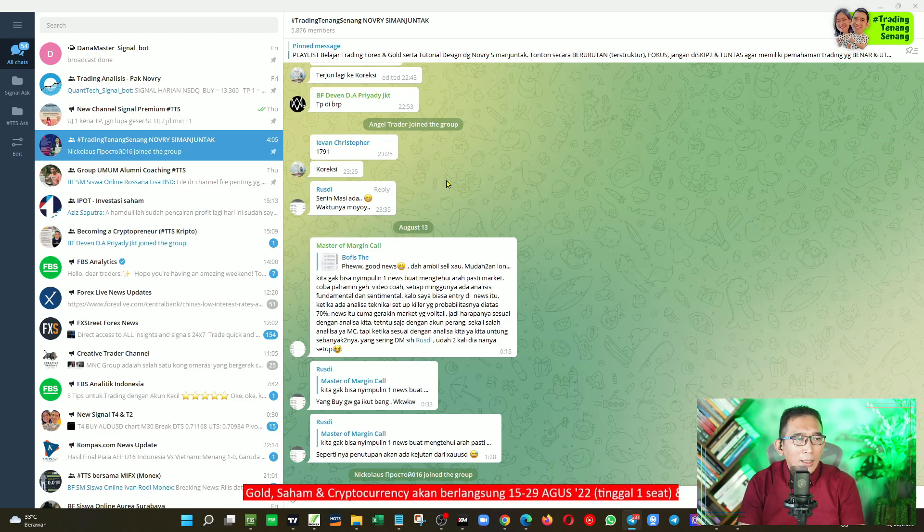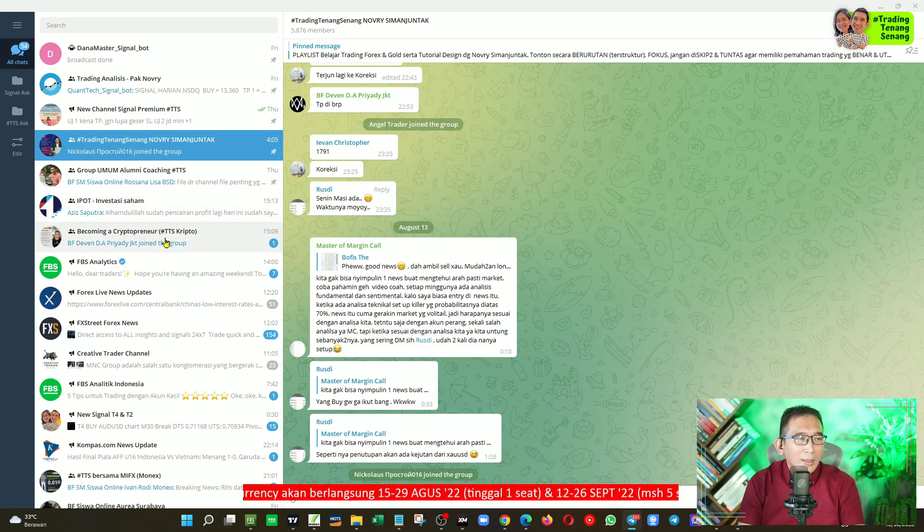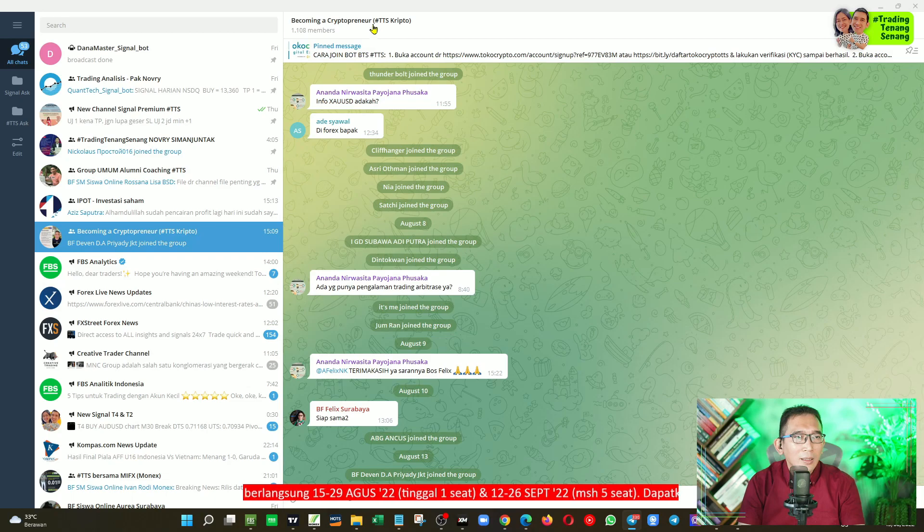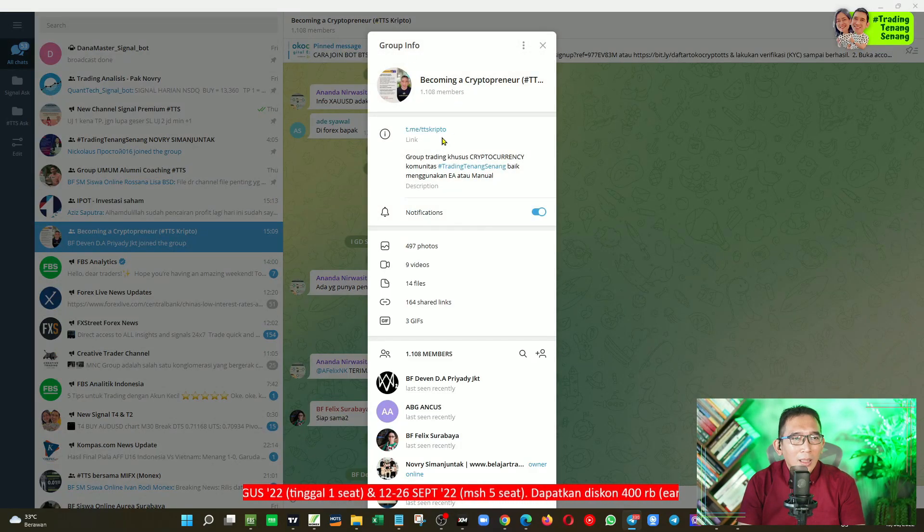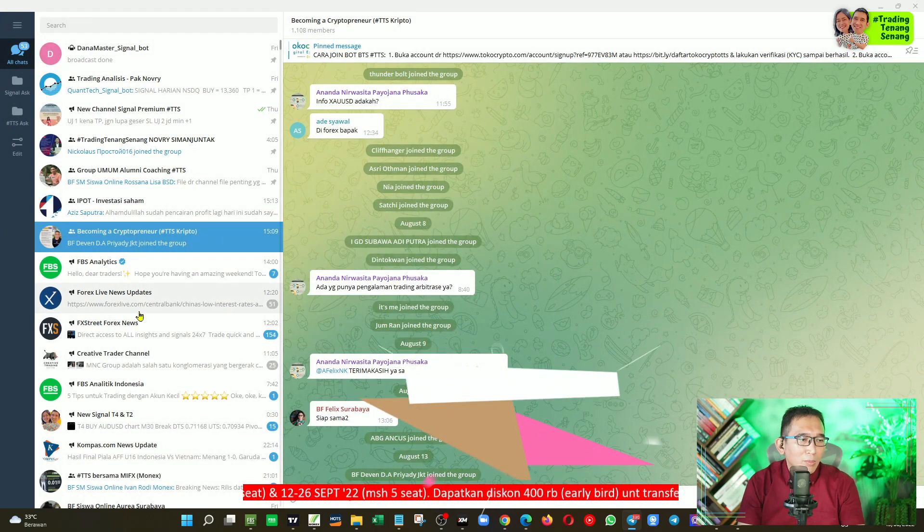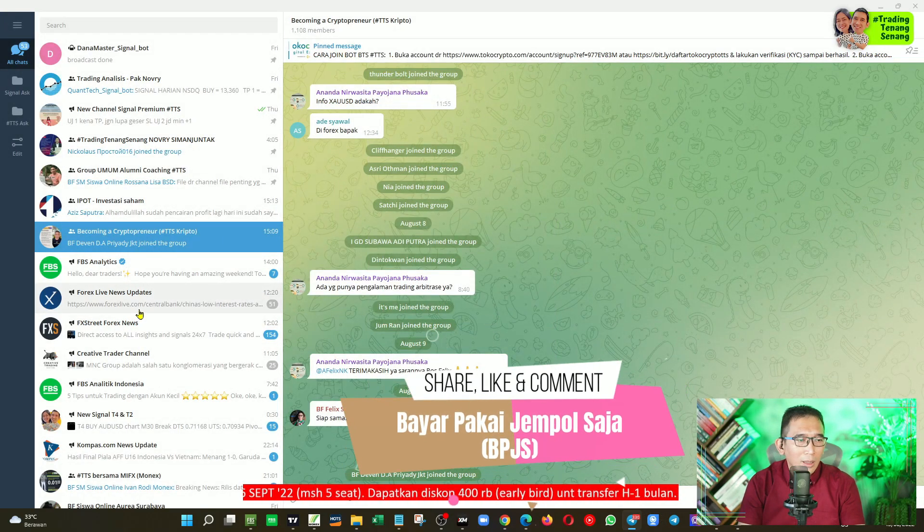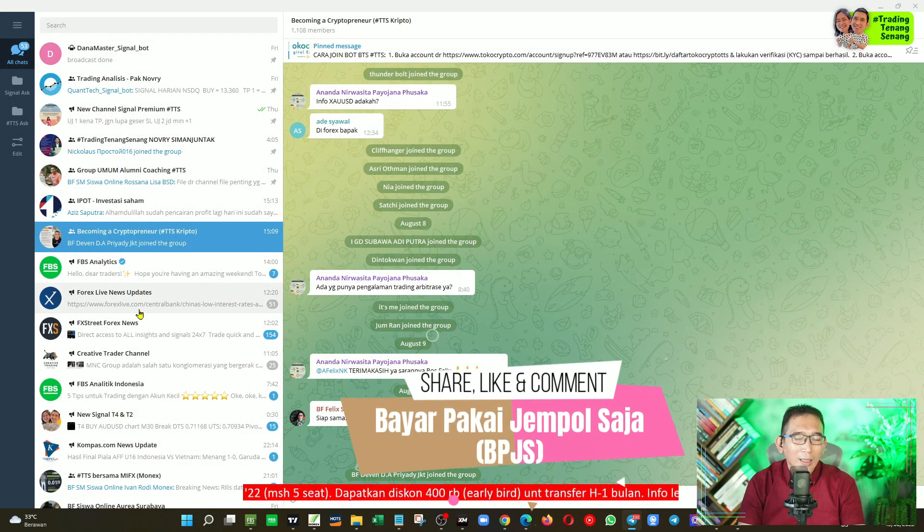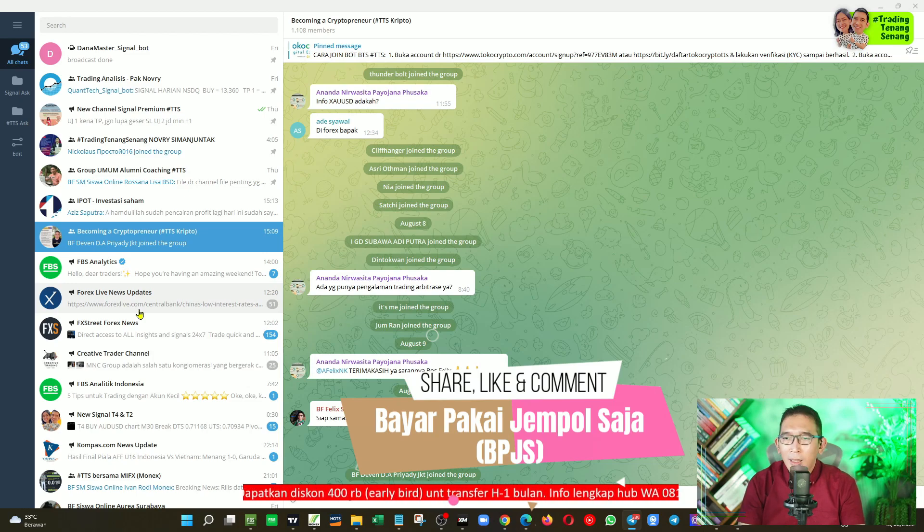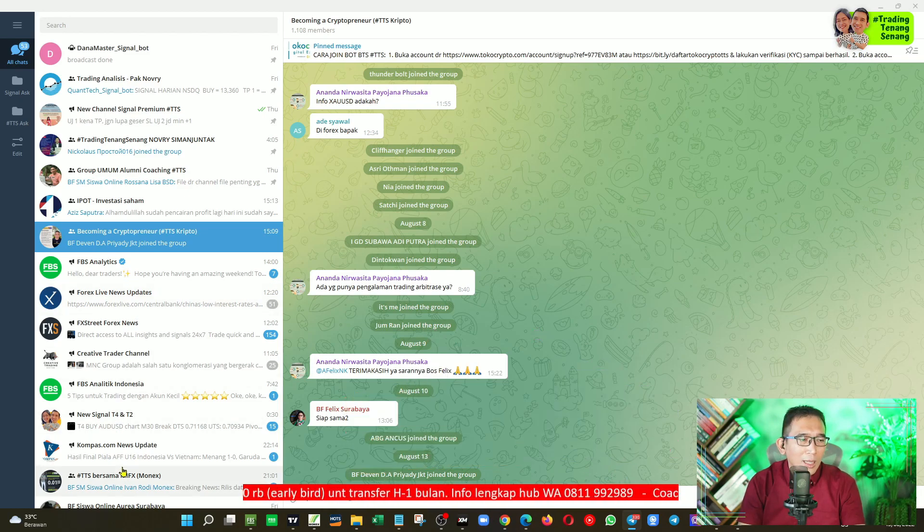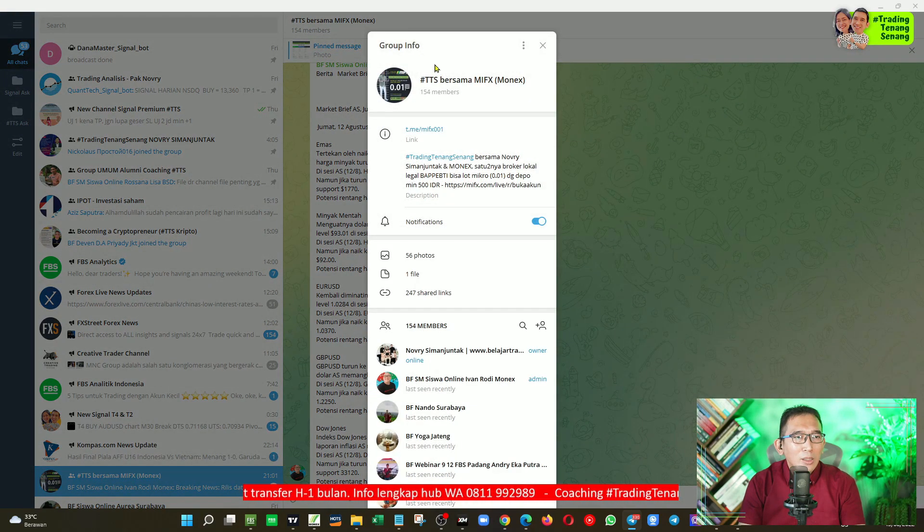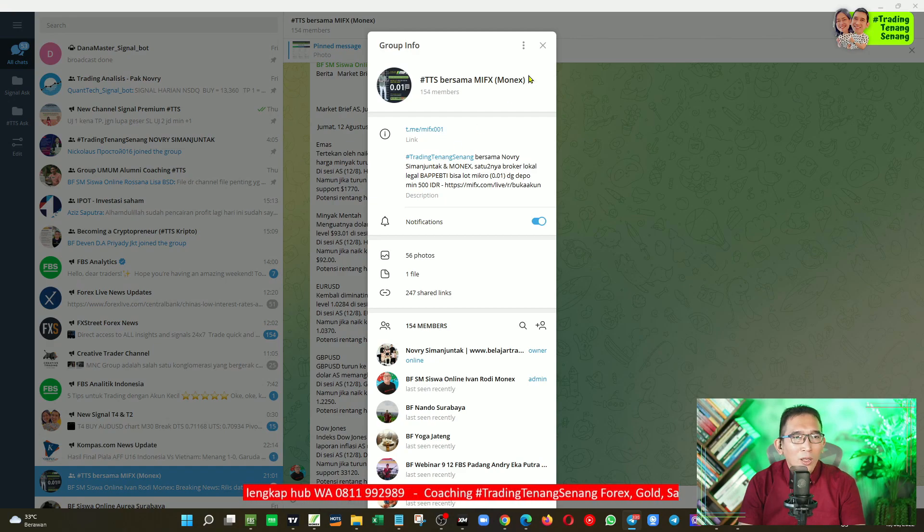Kalau Anda ingin menerima informasi mengenai cryptocurrency, Anda bisa ke sini, itu user ID-nya TTS Crypto, dan jika Anda ingin bertanya segala sesuatunya tentang broker lokal teregulasi BAPETI yang bisa entry dengan lot micro atau 0,01, Anda bisa ke sini dengan user ID MEFX001.